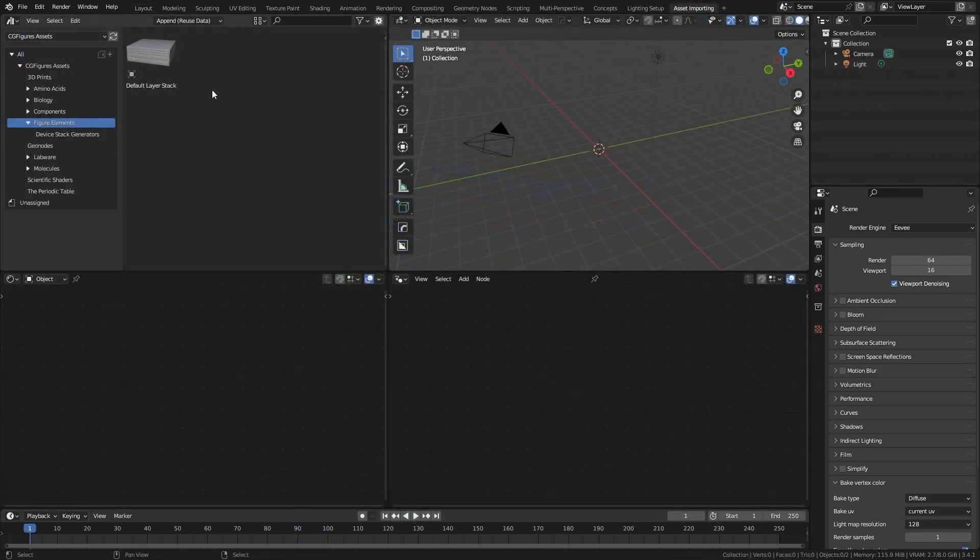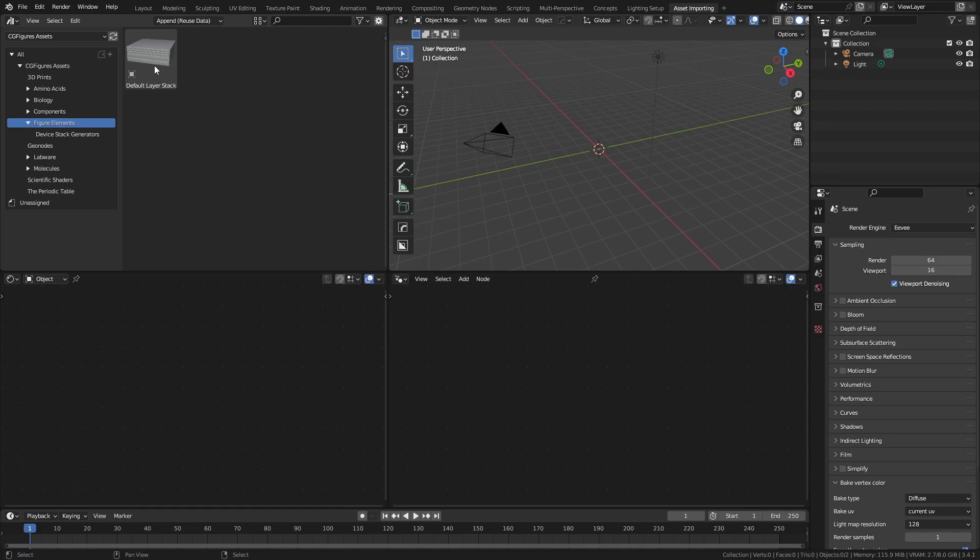The file is already set up for quick use with Blender's asset browser, so you can import either the node tree or the asset. You can also append the object or the nodes from the asset file, and that is what we'll do in this walkthrough.